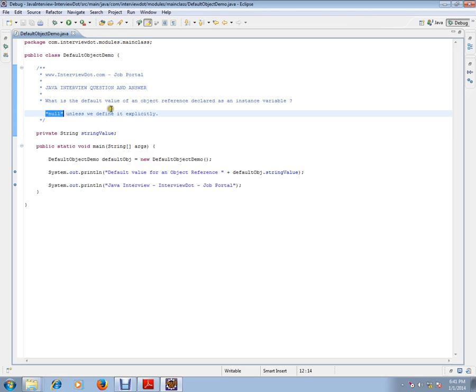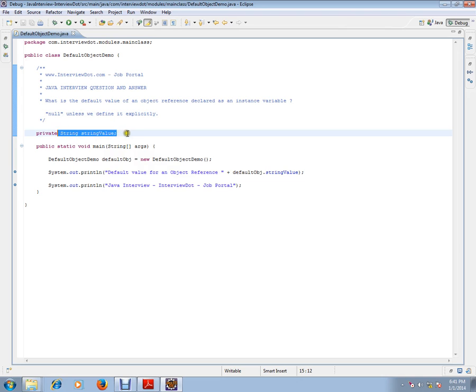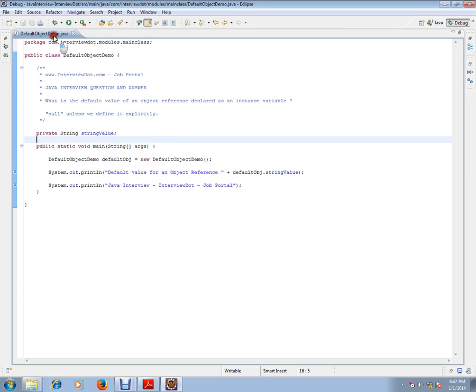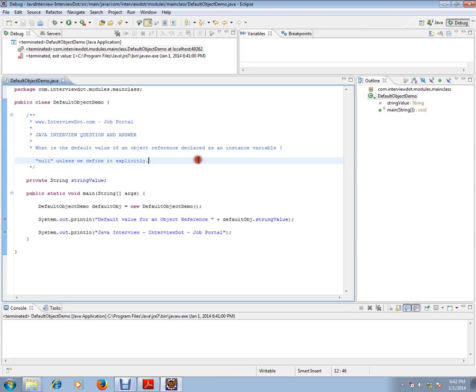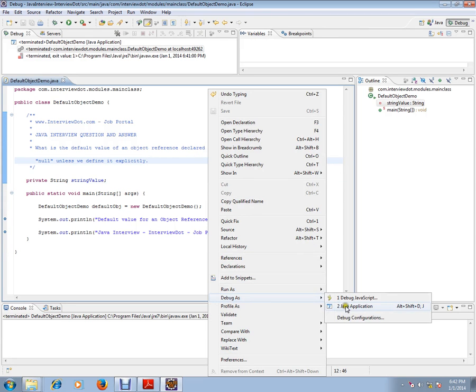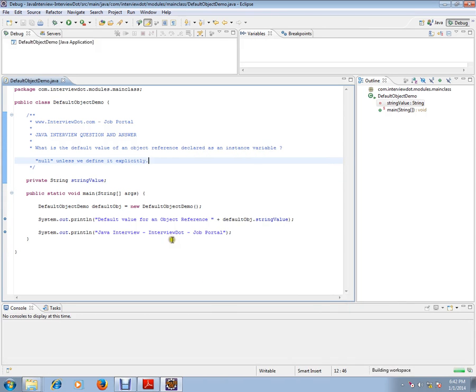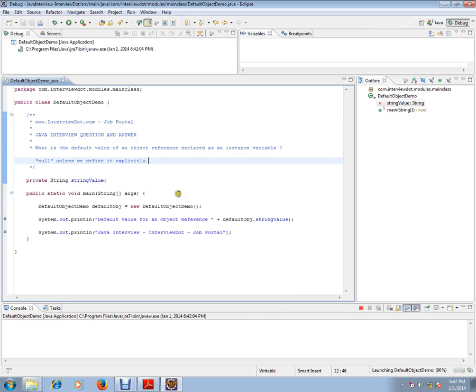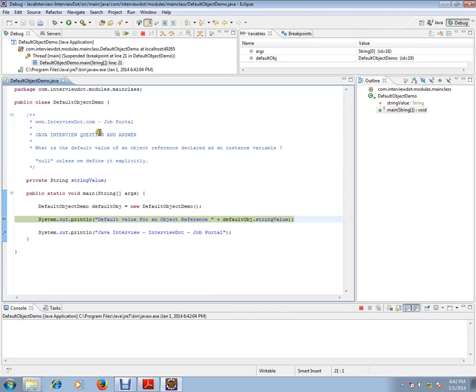The default value for an object instance variable is null unless we define it explicitly. Let's debug and check so that you can understand in a better way. I'm going to debug this.